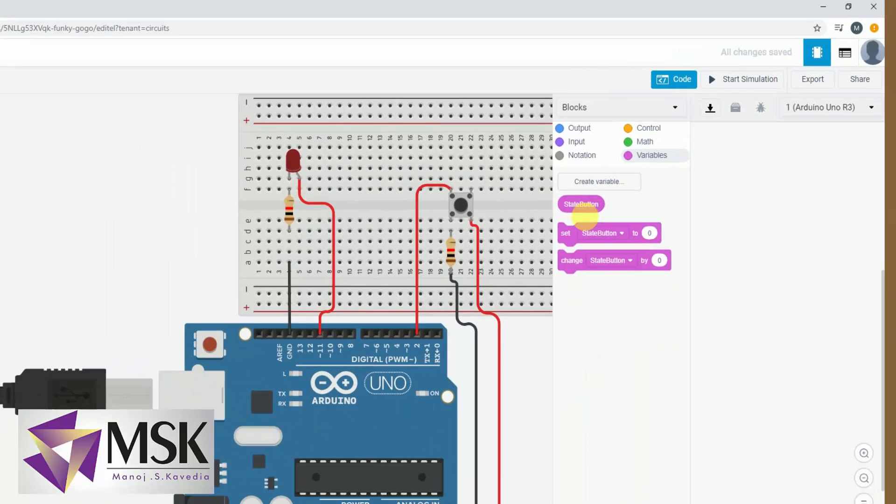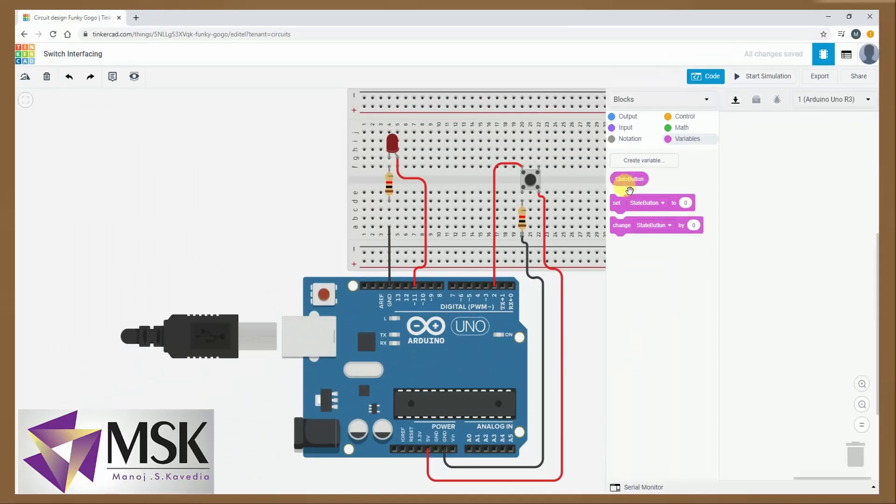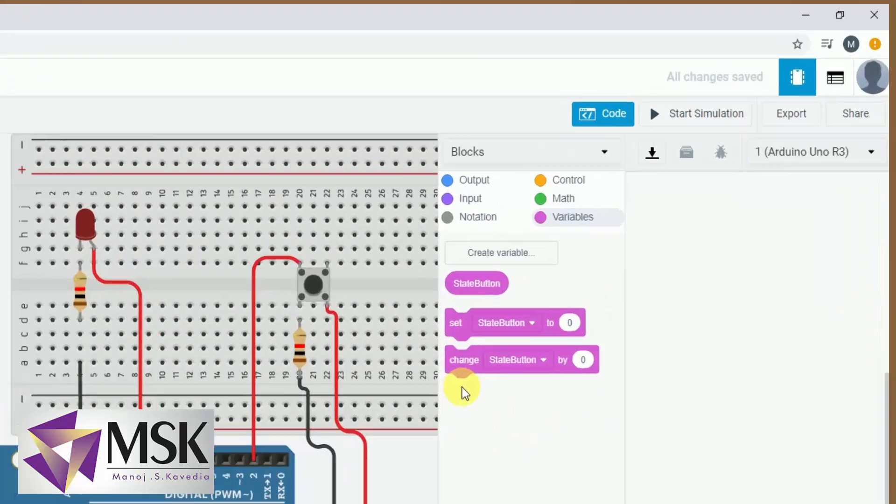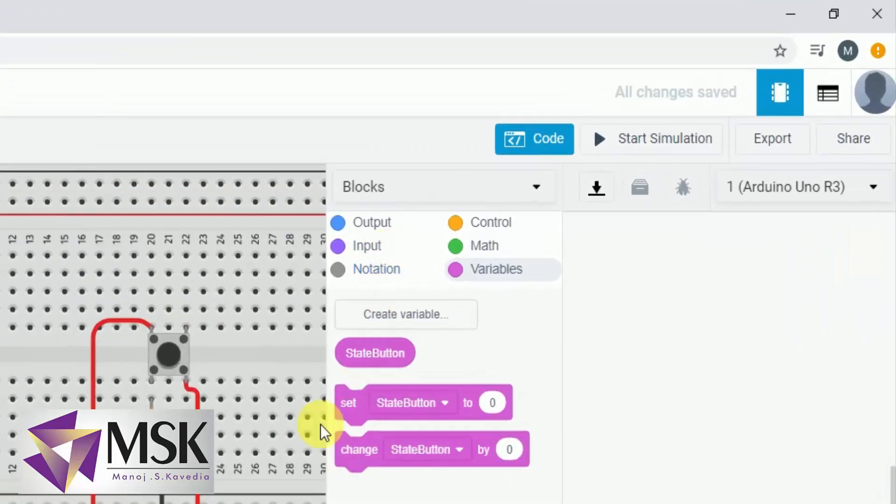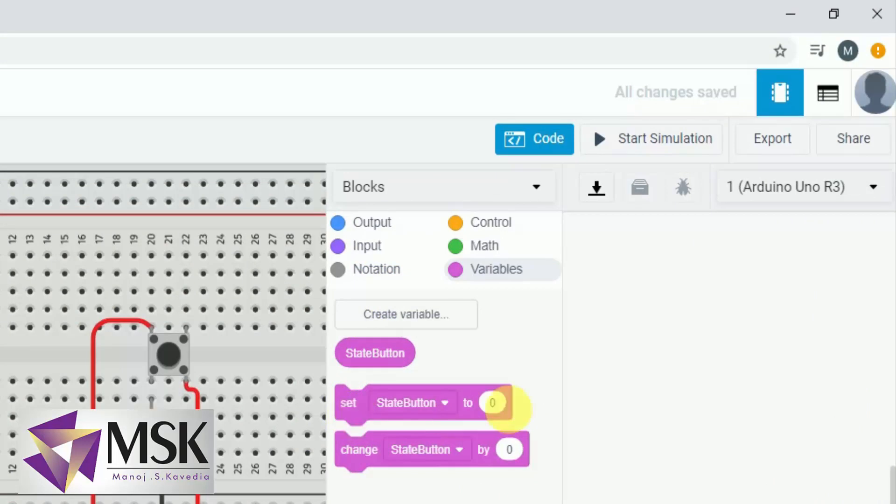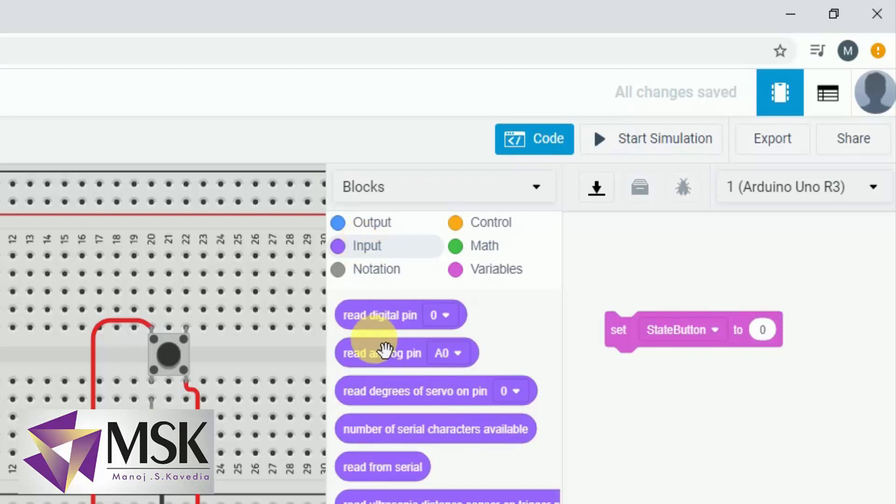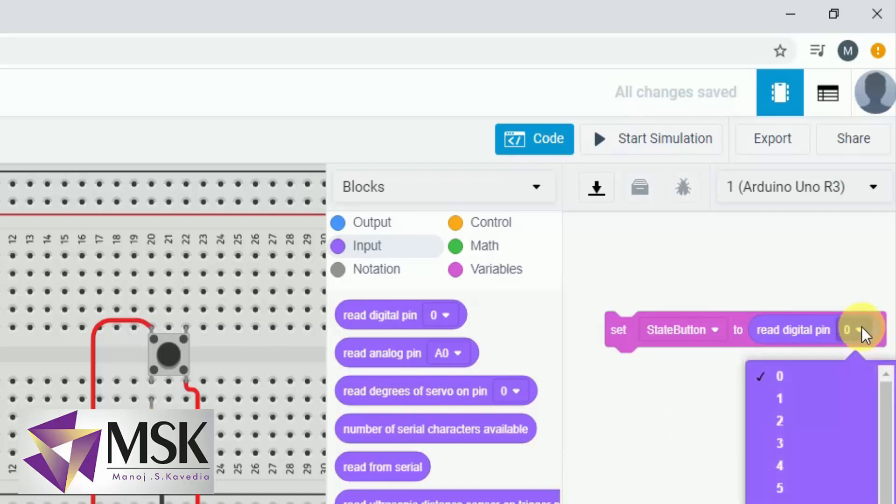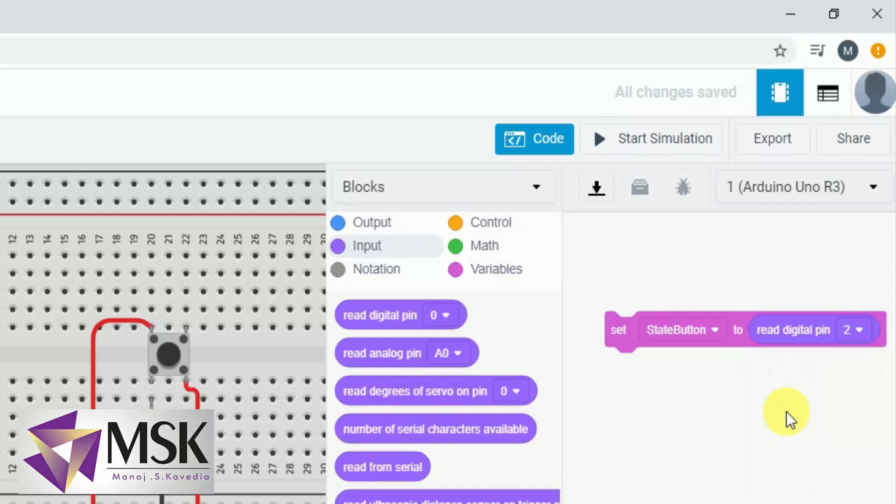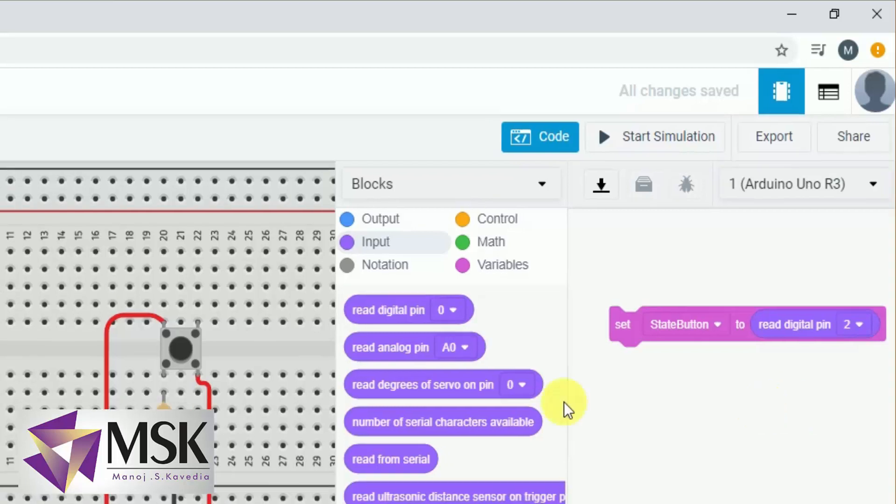So very first I will create a variable called button state, or it is already created. Now what I will do, I will set the button state to read the data from the pin. So I will take digital pin here and read the data from pin number 2. So set button state to read digital pin 2.